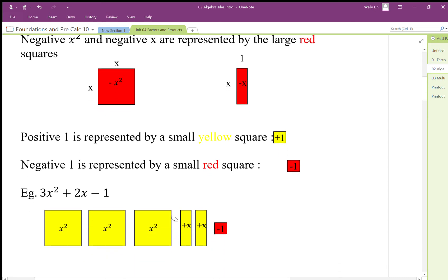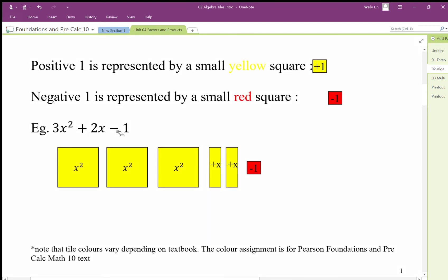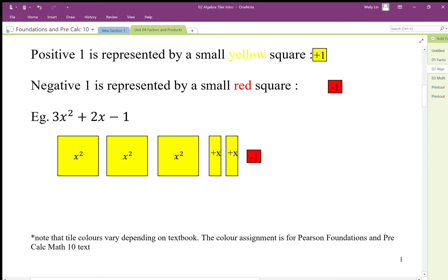Here we have the algebraic expression x² + 2x − 1. There are three different types of terms, and like terms can be combined. Like terms are represented by the same shape. So we have 3x² — three of these large squares. We have 2x tiles, which are a different shape from x² tiles. And the negative 1 is not only a different shape but also a different color because of the negative involved.